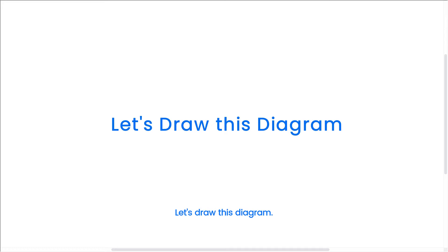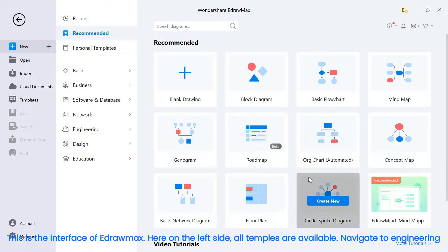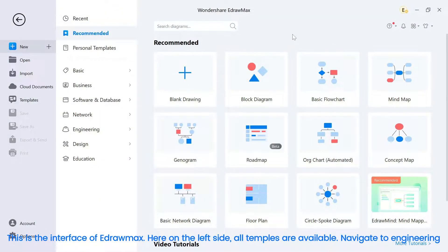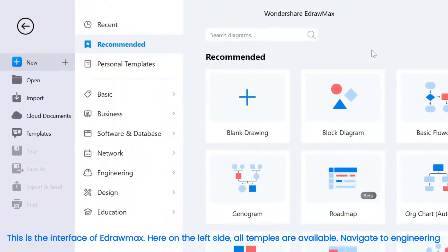Let's draw this diagram. This is the interface of eDrawMax. Here, on the left side, all templates are available.